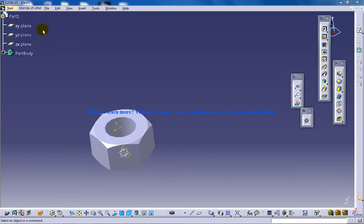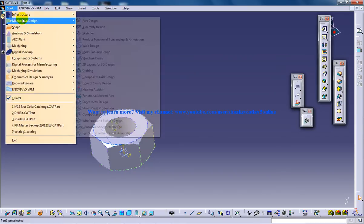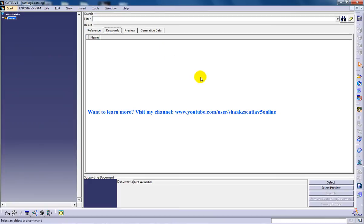In this tutorial you will be learning how you can work with the infrastructure and catalog editor. Click on catalog editor.